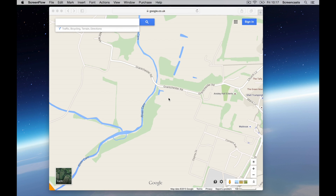Google keep changing the interface of Google Maps, not always for the better in my opinion, and I used to have a good way of doing this which then went away, so this is how you do it in the new Google Maps.